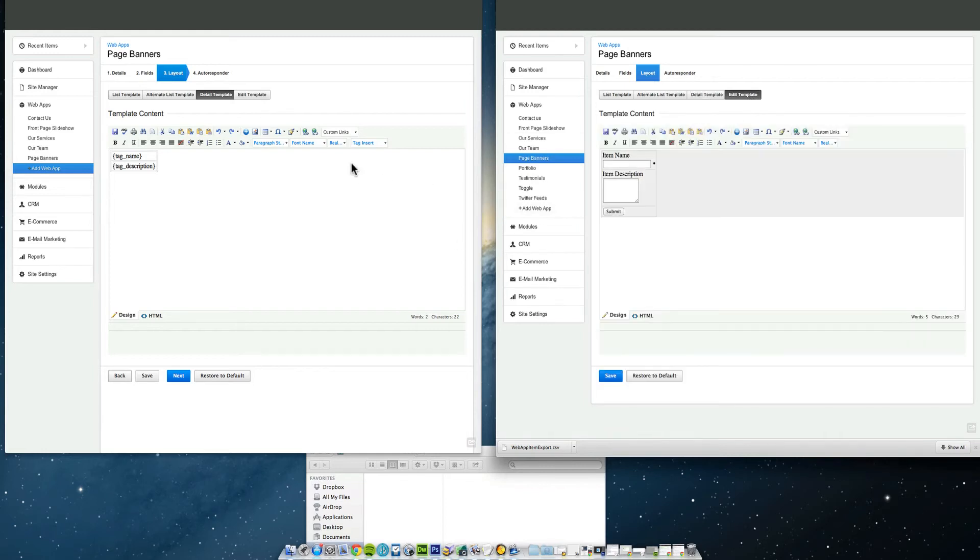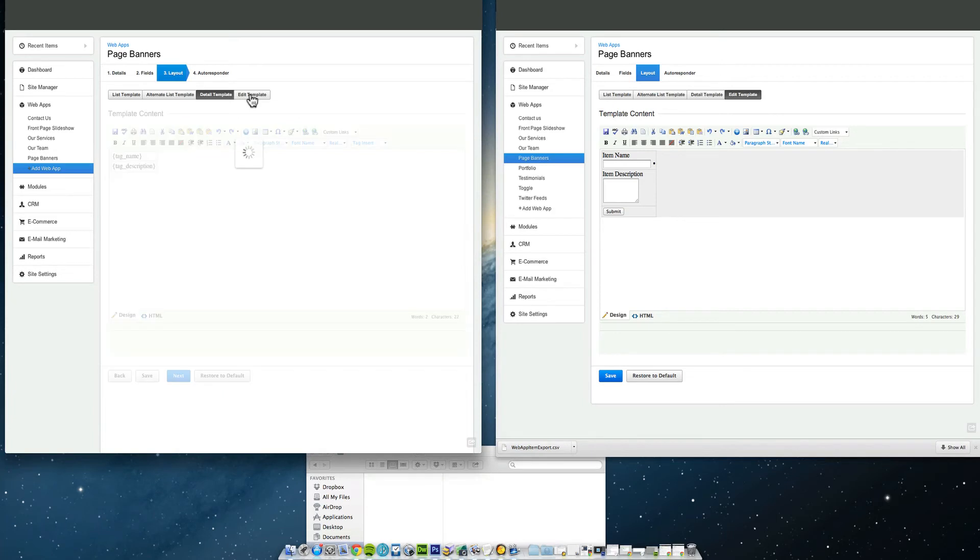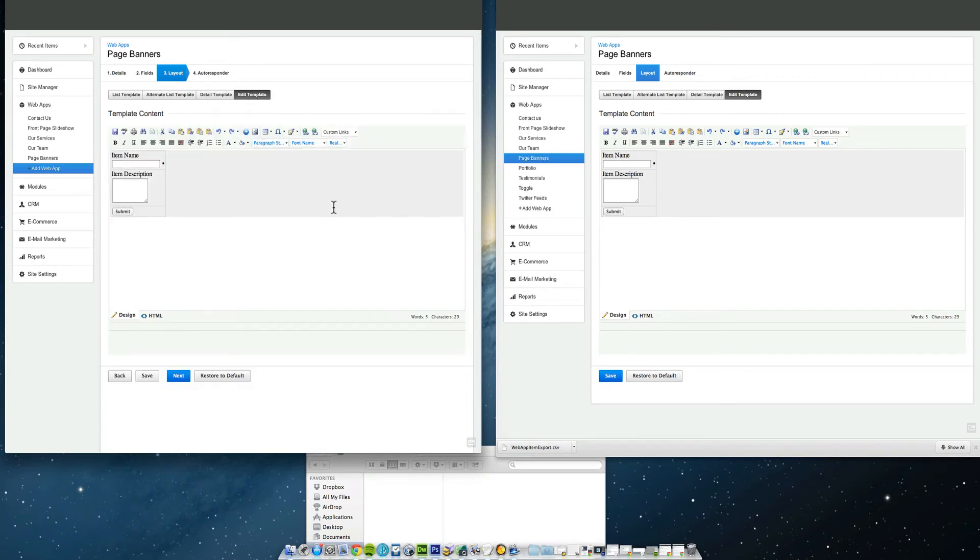Edit template, edit template, which is going to be the same. So that's all good. Now we've created the web app. Sometimes you need to mark around other responders, in this case I don't. I've created the web app.